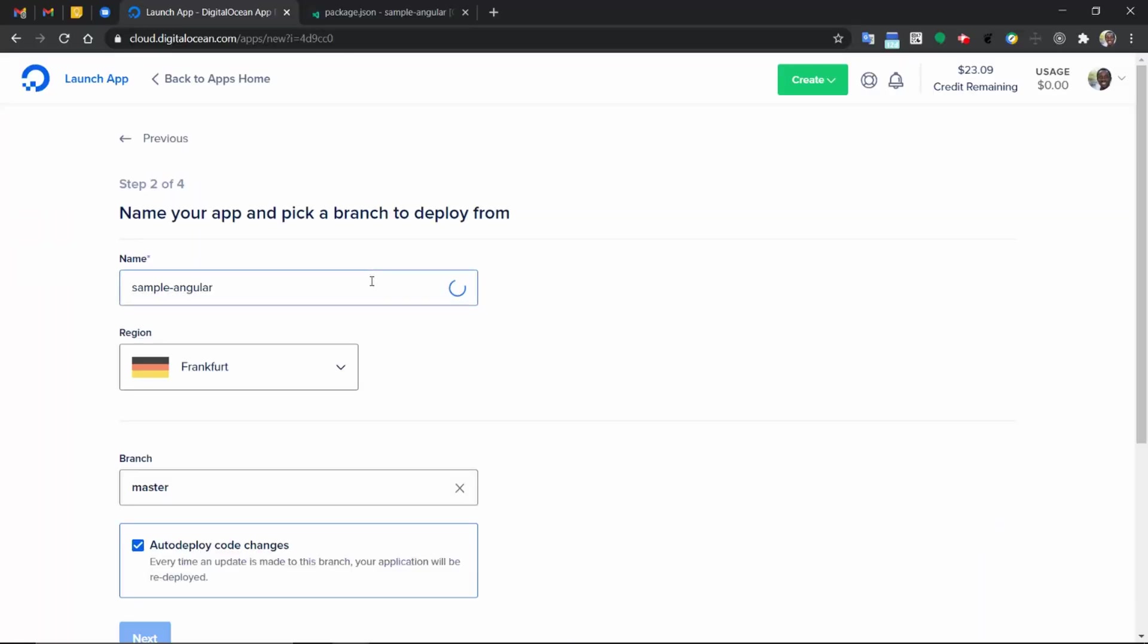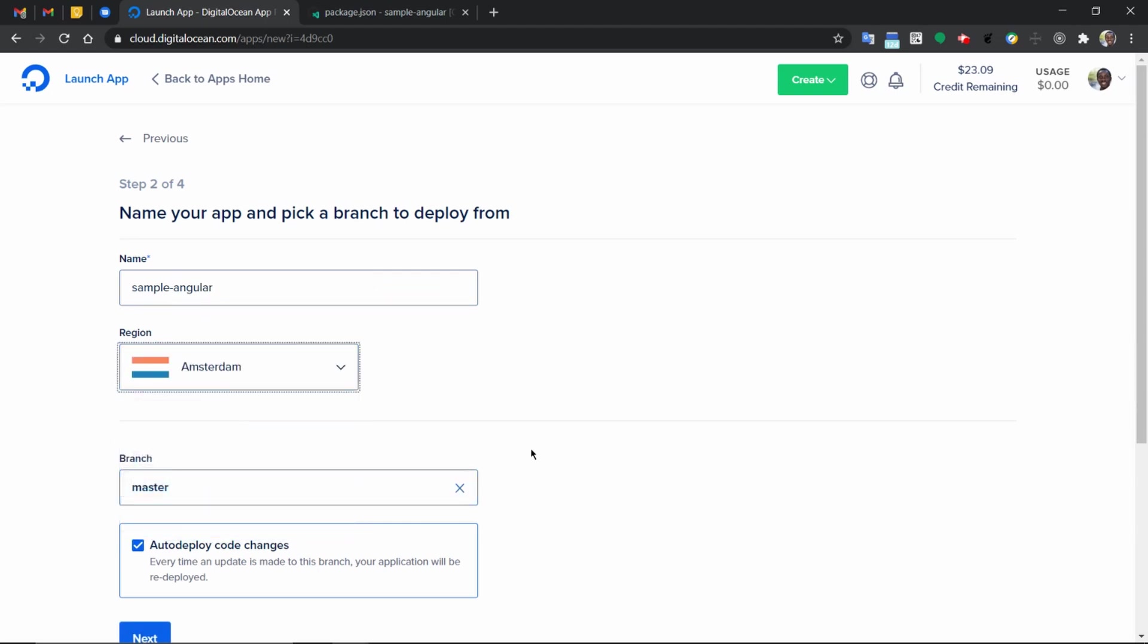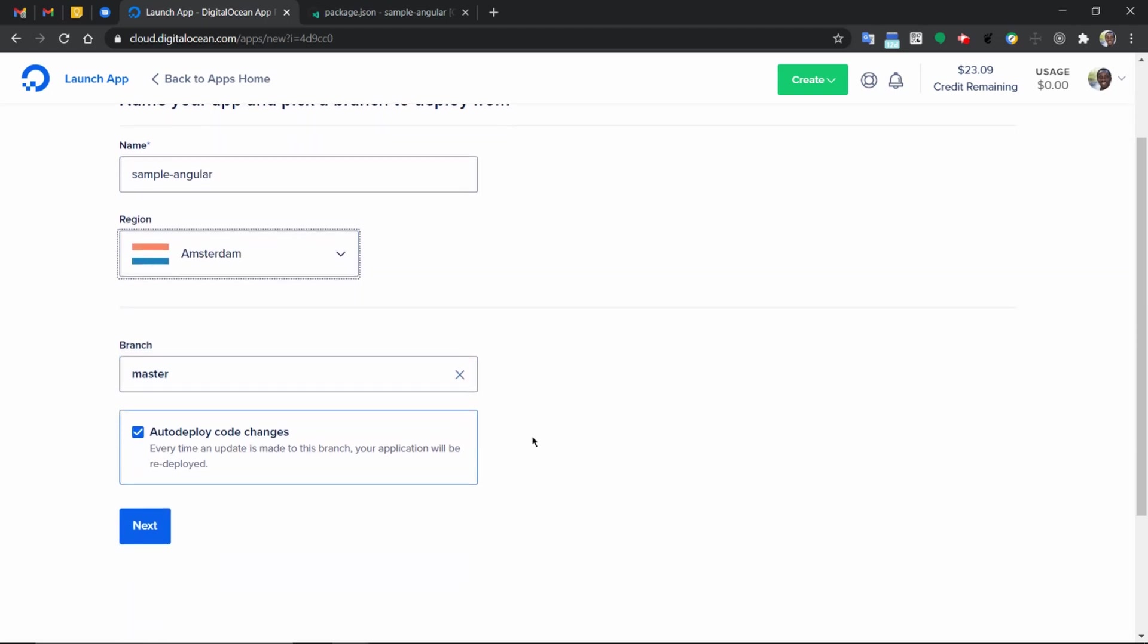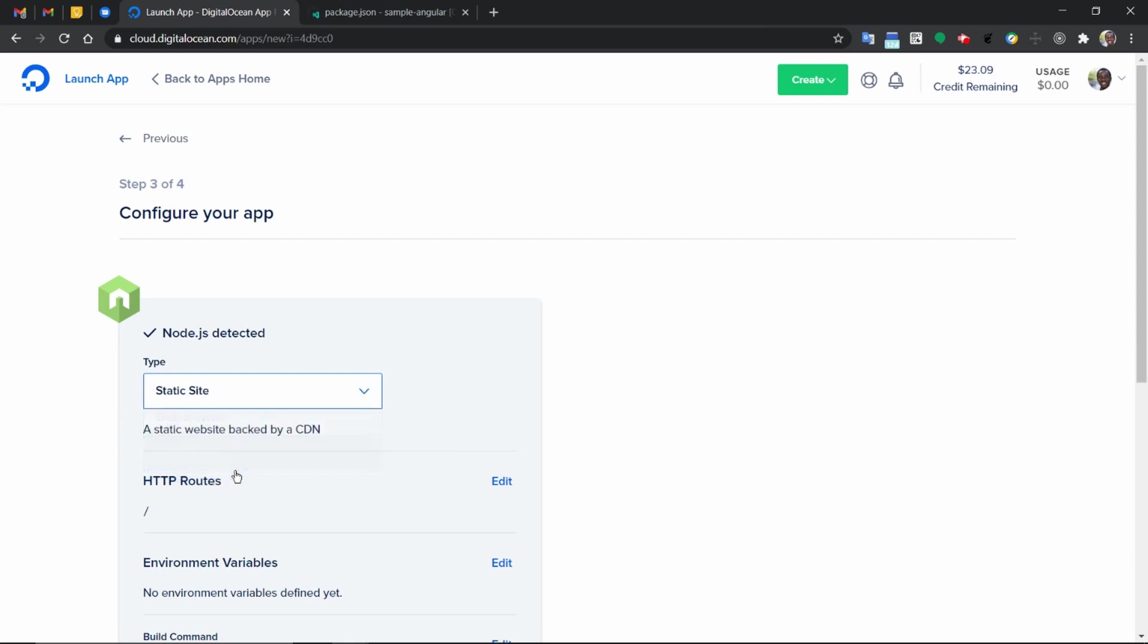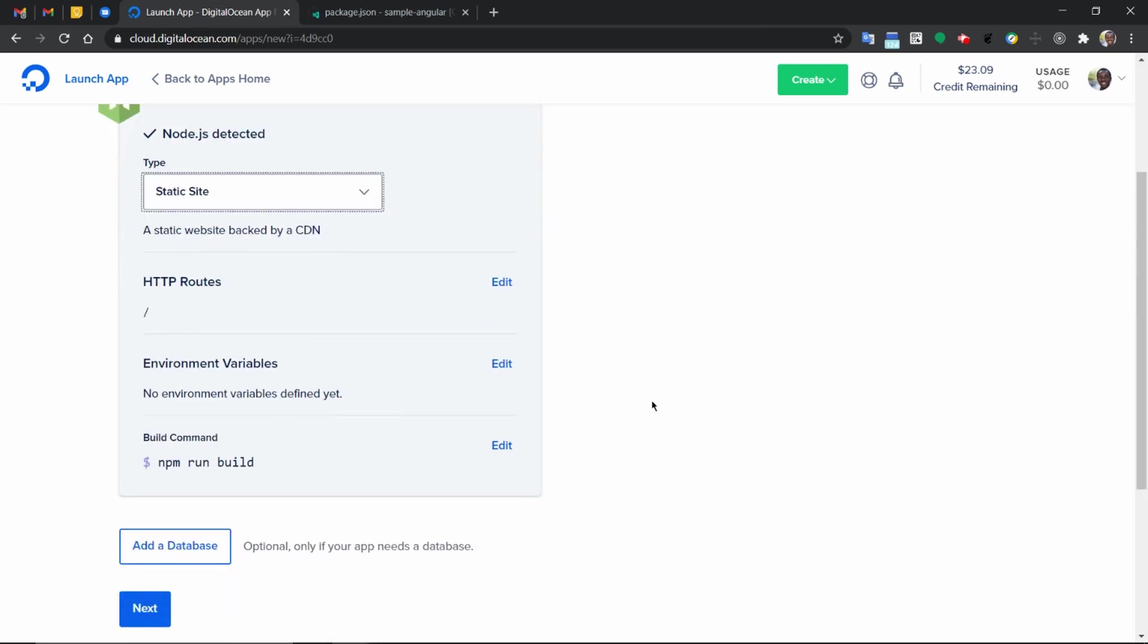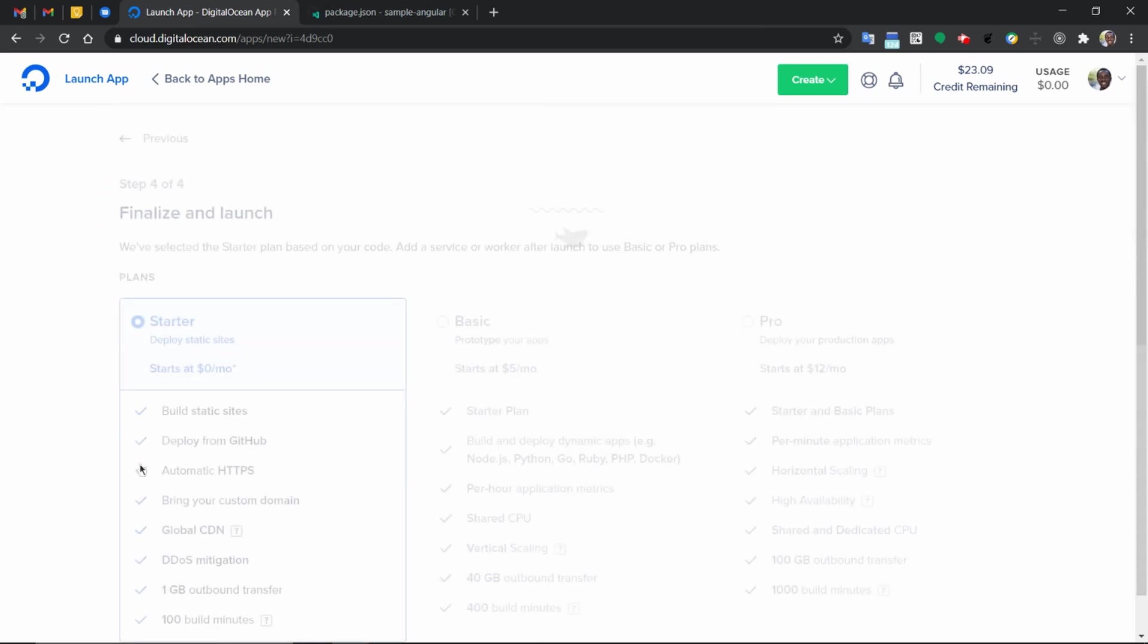The next step, we have the option to select the region where we want our application to run from. Select the branch you want your application to be deployed from. The next step allows us to choose which type of application it is. This is an Angular application, which is a static application. Therefore, we only need a static option here.